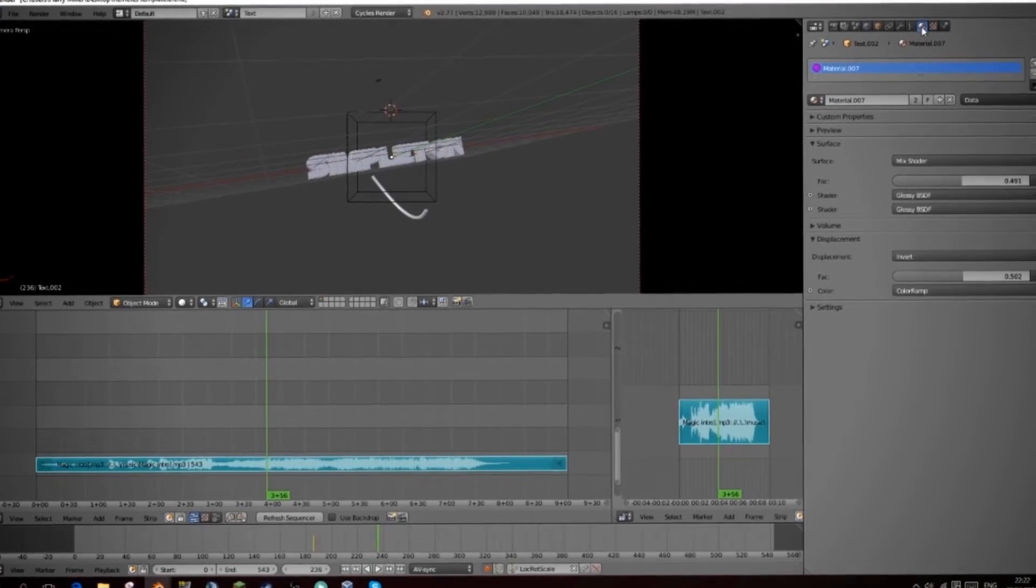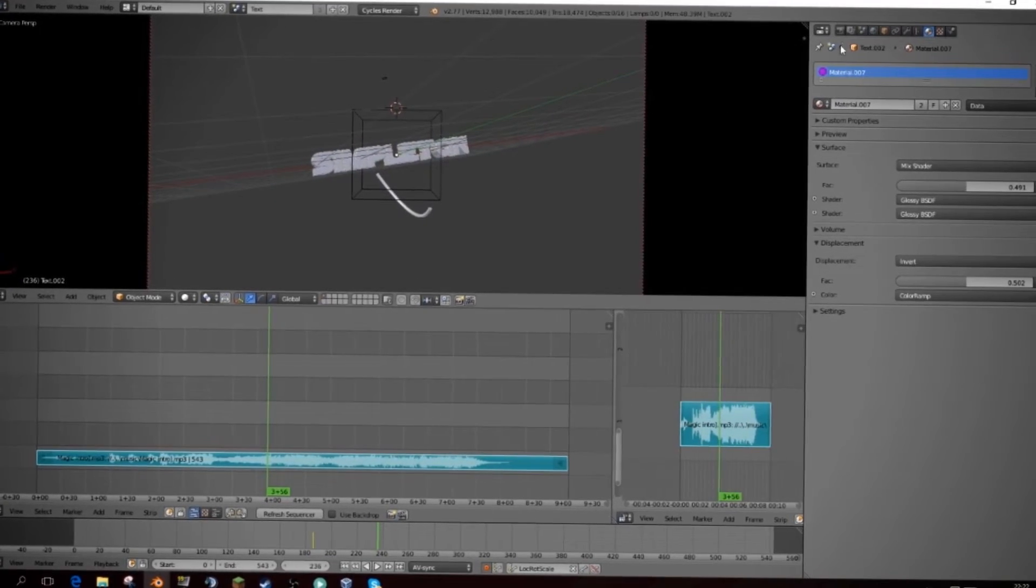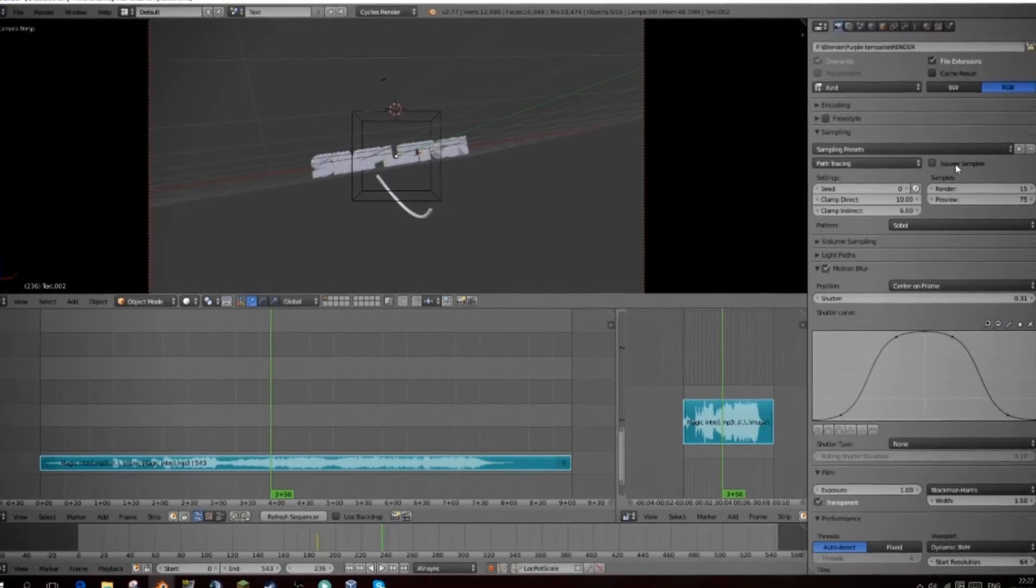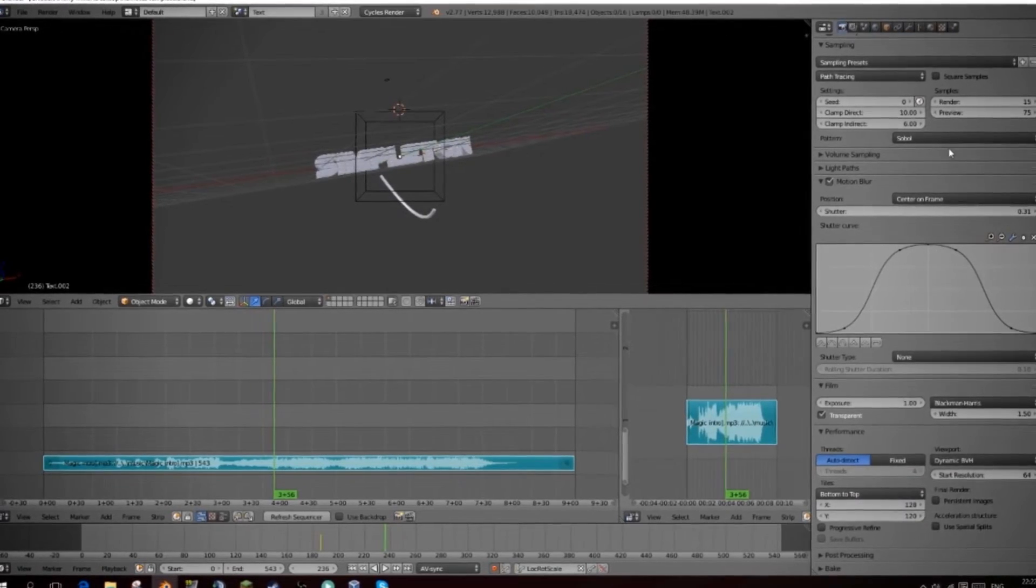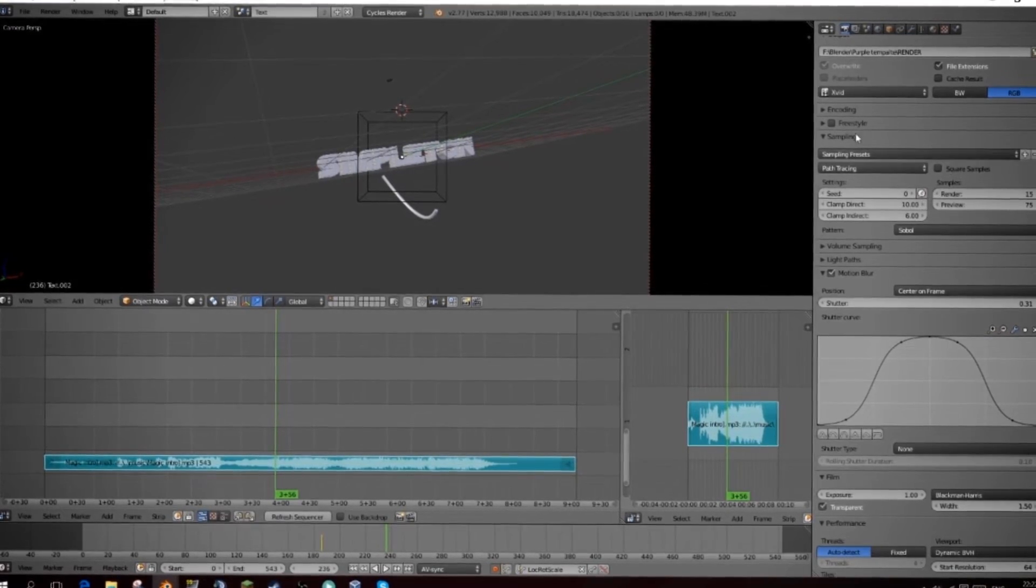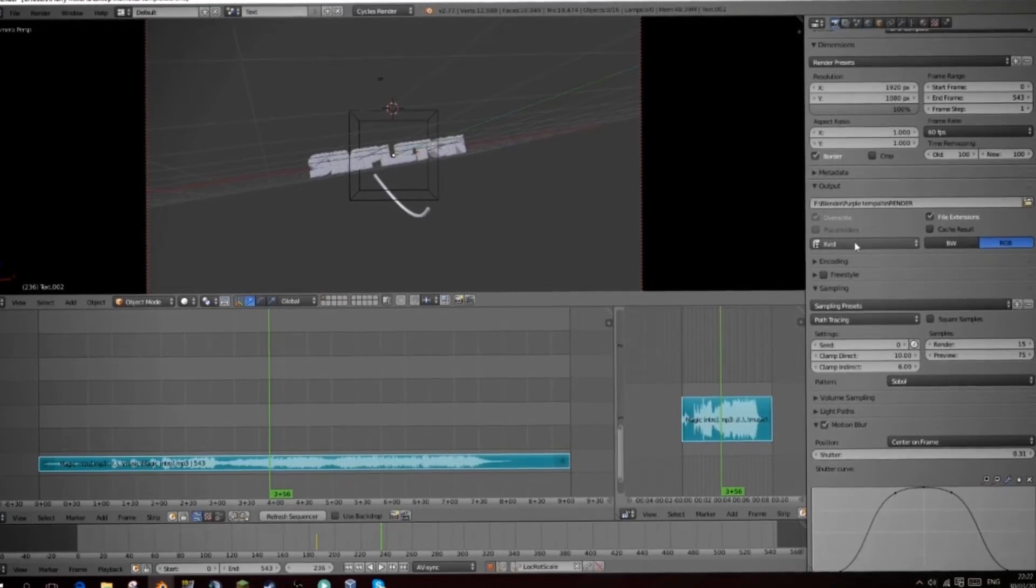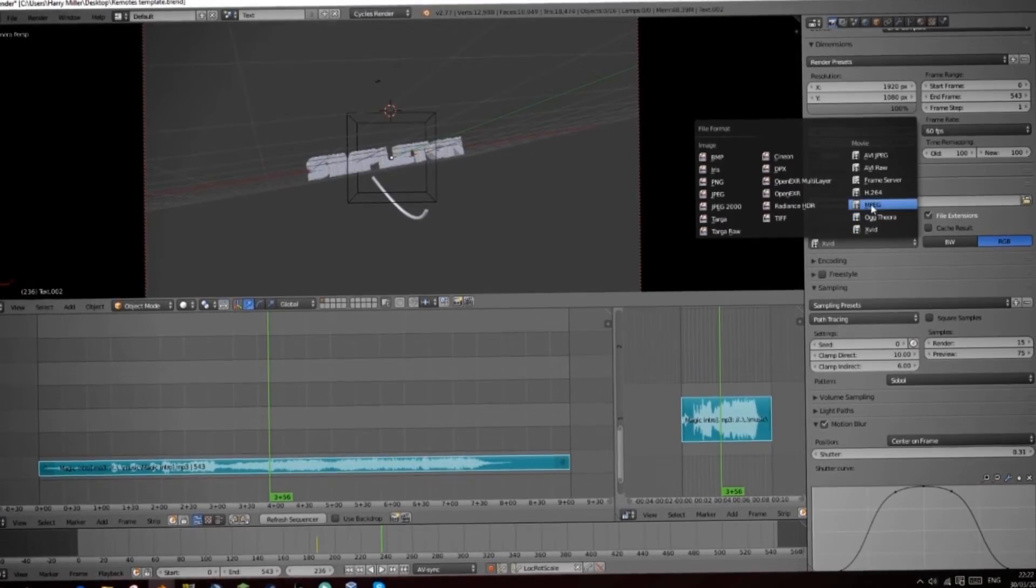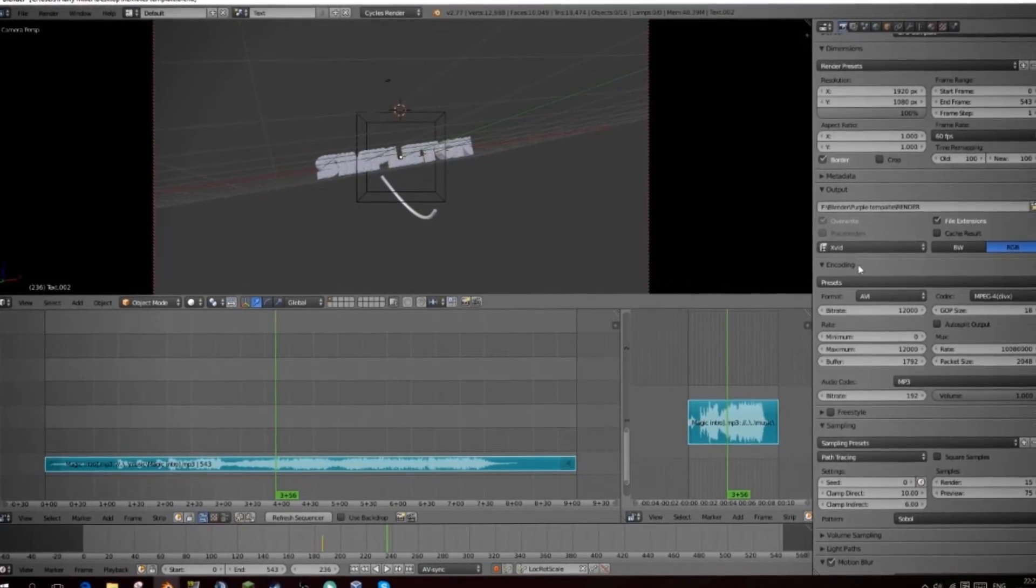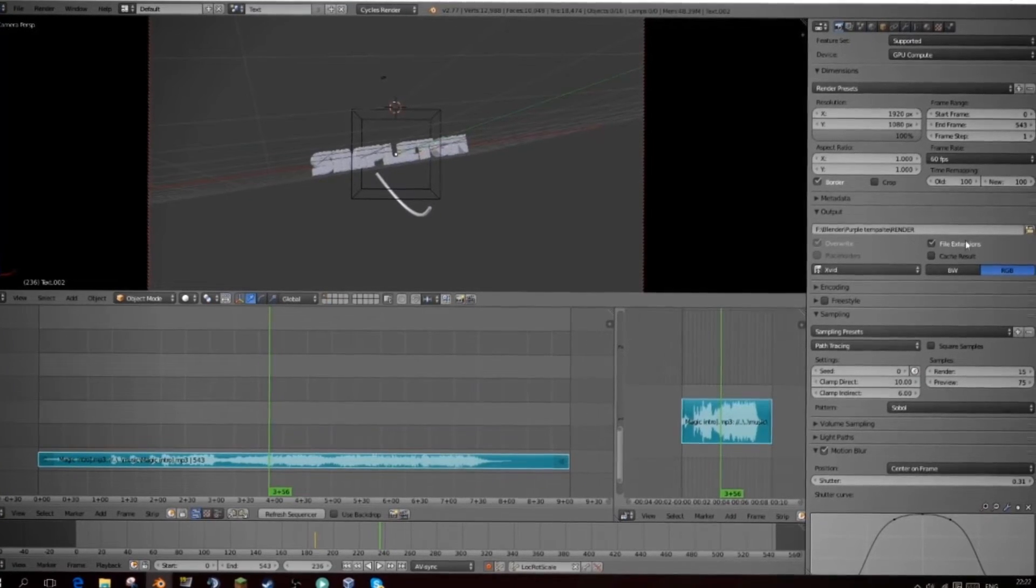So I think that's it. And then all you have to do is go to your render tab, scroll down to the bottom and find, where is it? Output. And change this to, well actually I think this is all set up. Okay this is all set up to render.